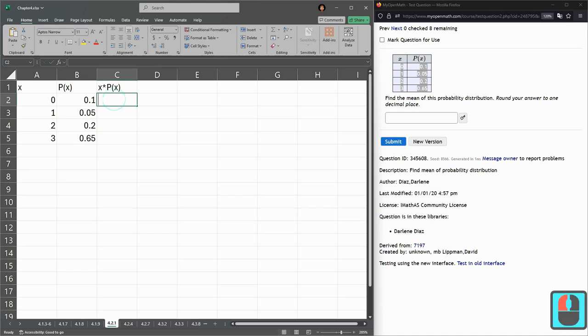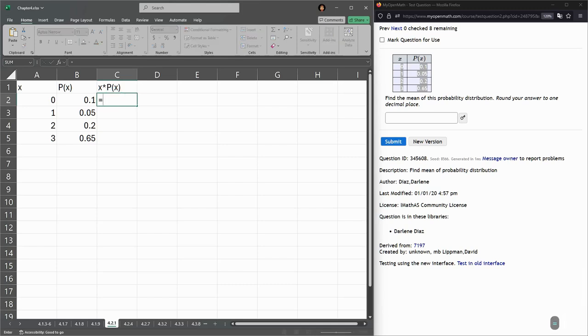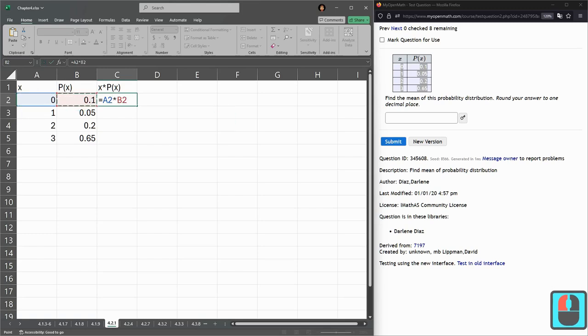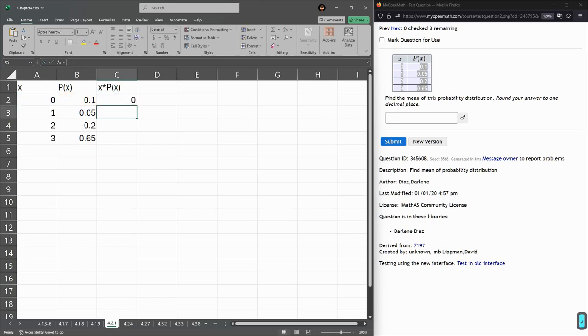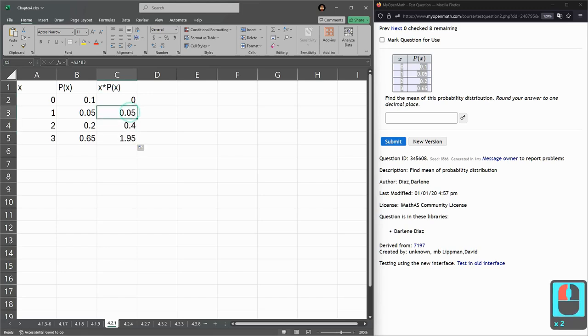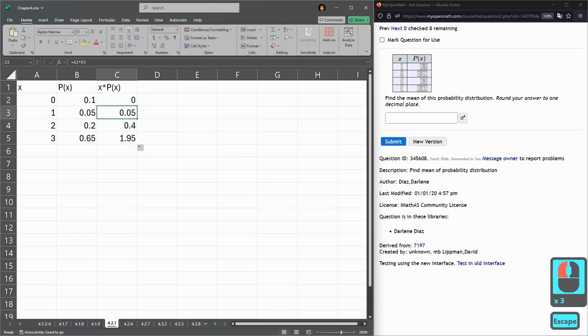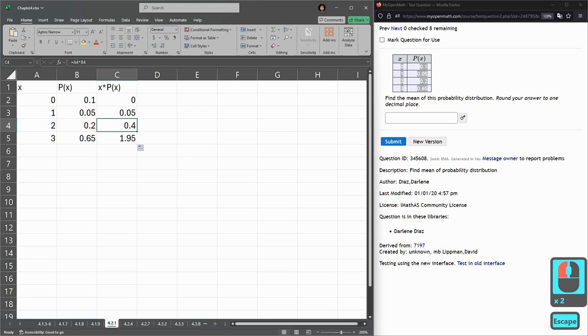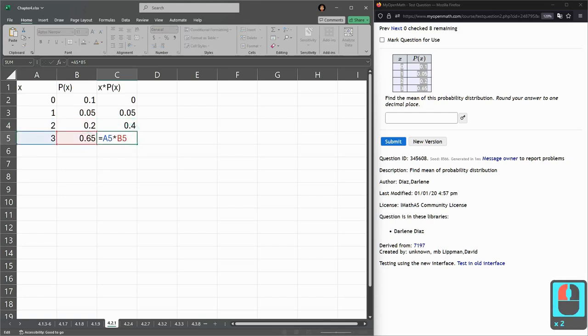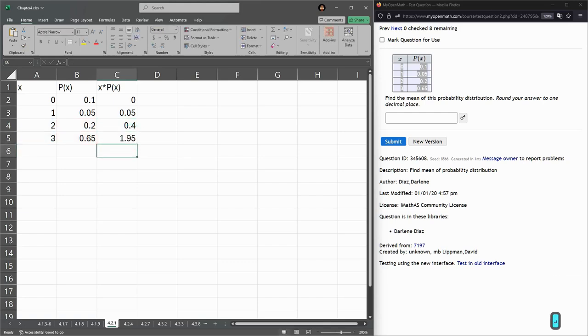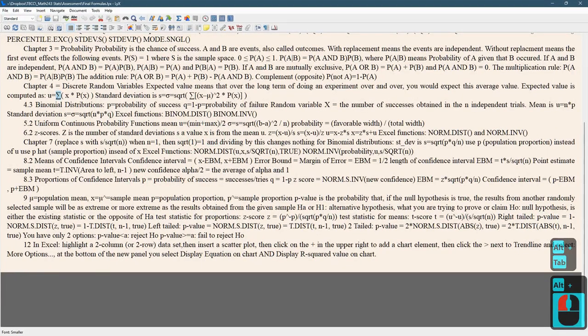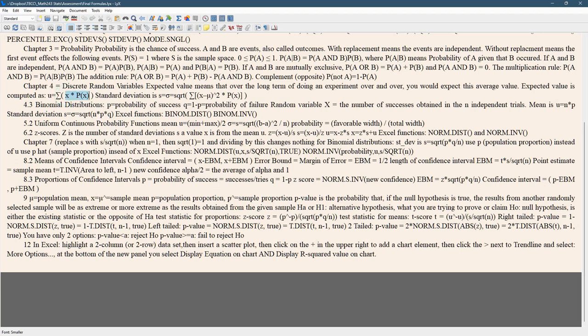Alright. x times p of x. So you're doing equals a2 times b2. So you're just multiplying x times p of x. We're going to do that for all of these. And again, a3 times b3, a4 times b4, a5 times b5. Alright. Once we have these, that's x times p of x. We're then... We computed all these. We're then going to add them all together.